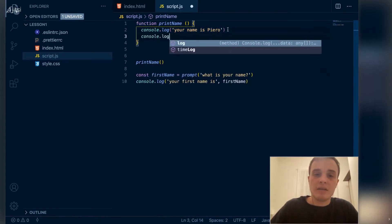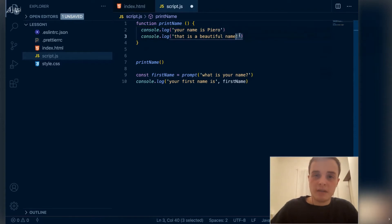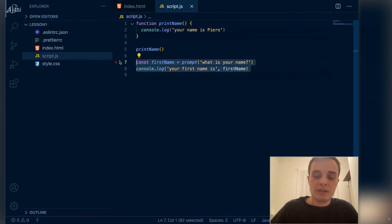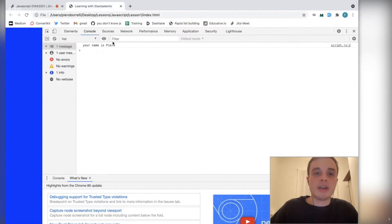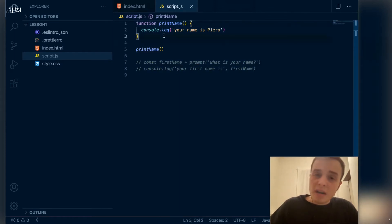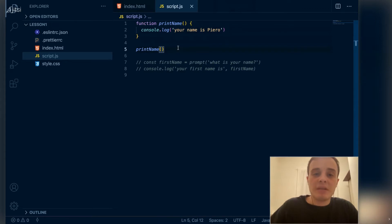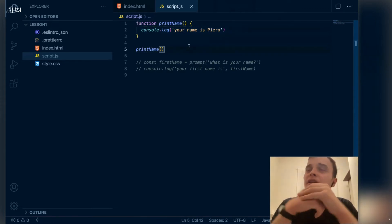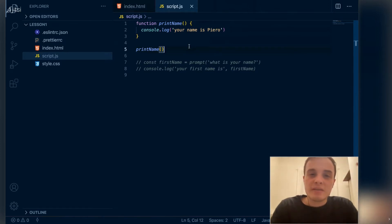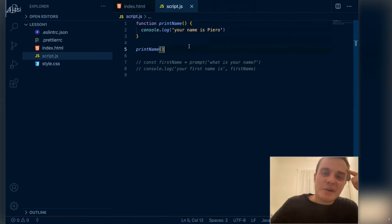I could also add something more here — like 'that is a beautiful name' — and this will run too. Let's see that in action. I'm going to comment the old code out. So the engine comes here, encounters 'printName' invocation on line five, and this code is being run. But this function is already boring because it's not very useful to have a function always writing 'Your name is Piero' on the console, unless you have a specific program that only needs to print your name.